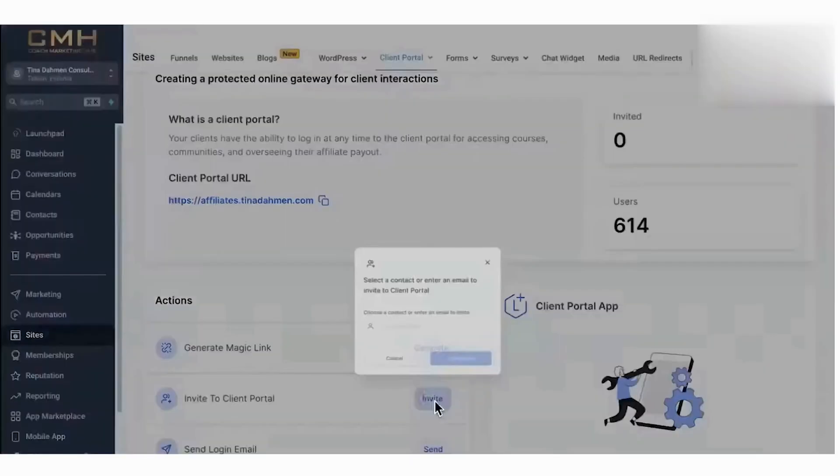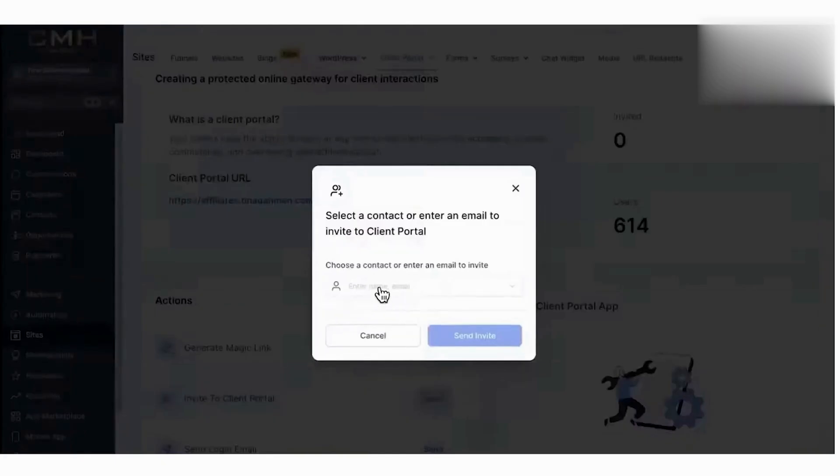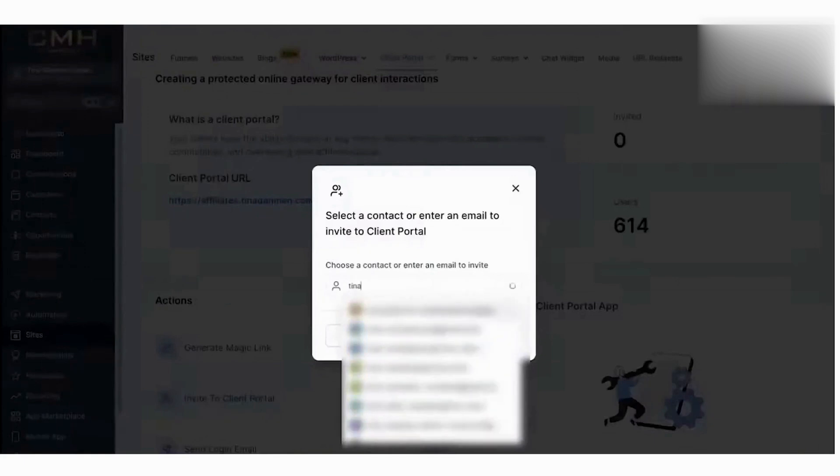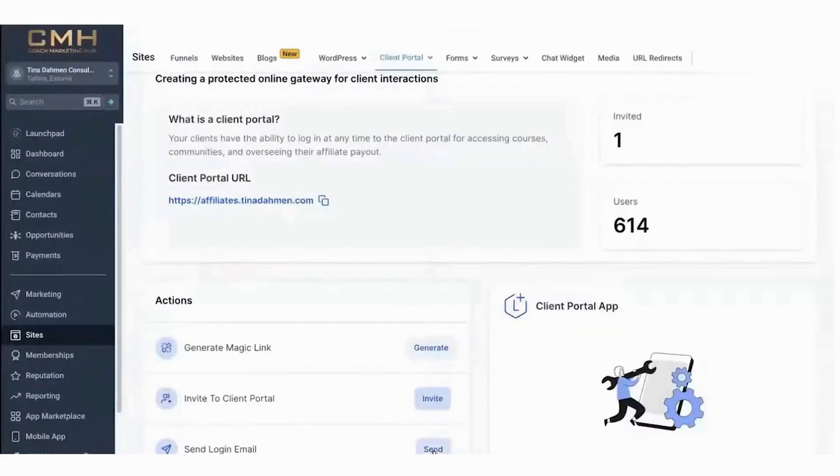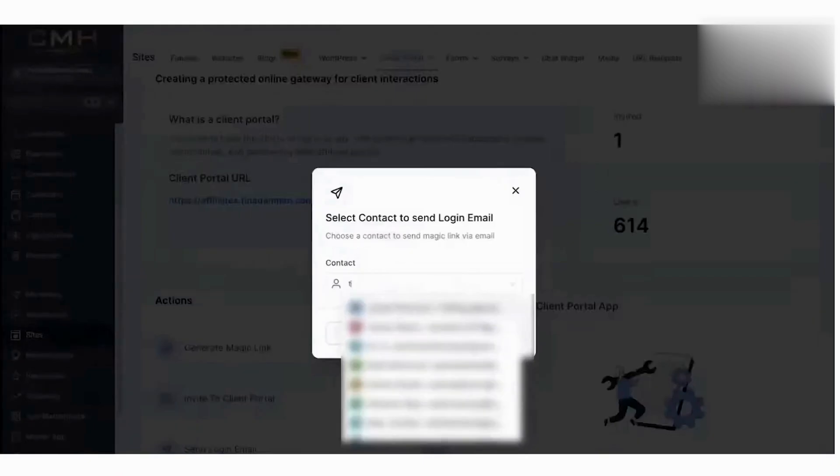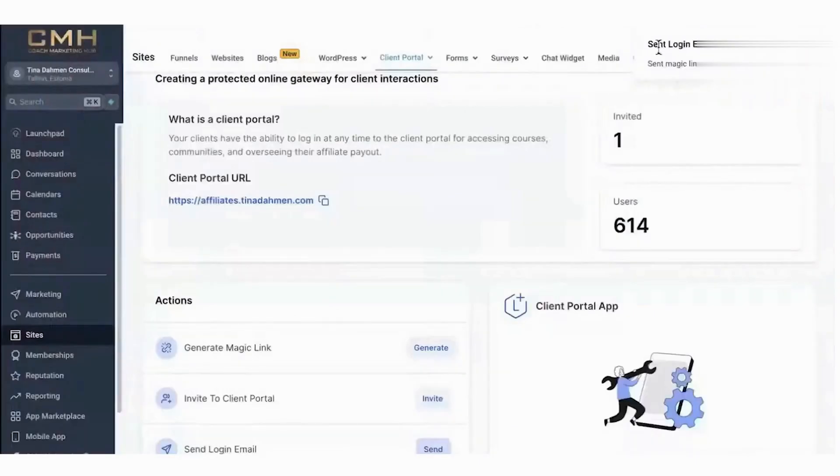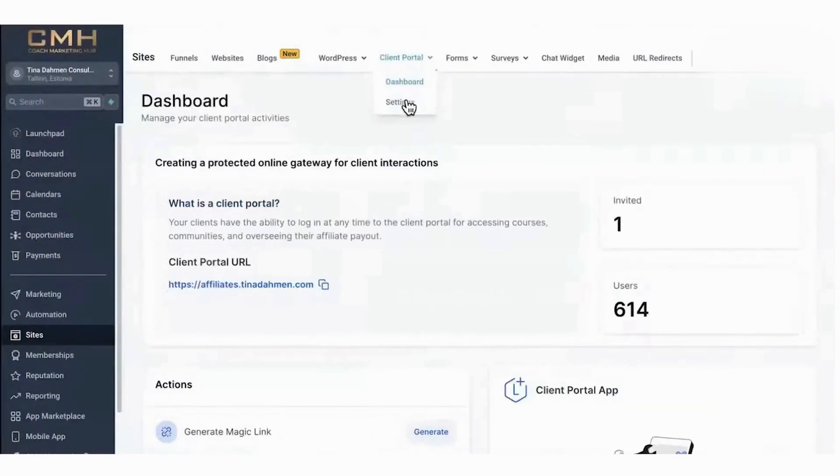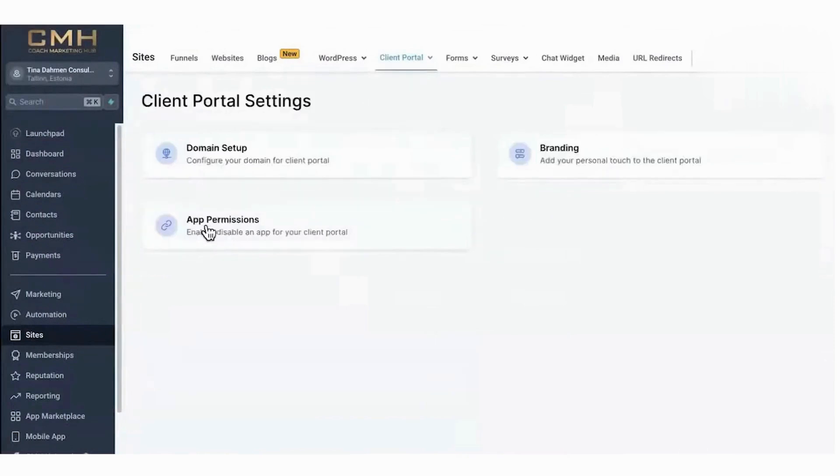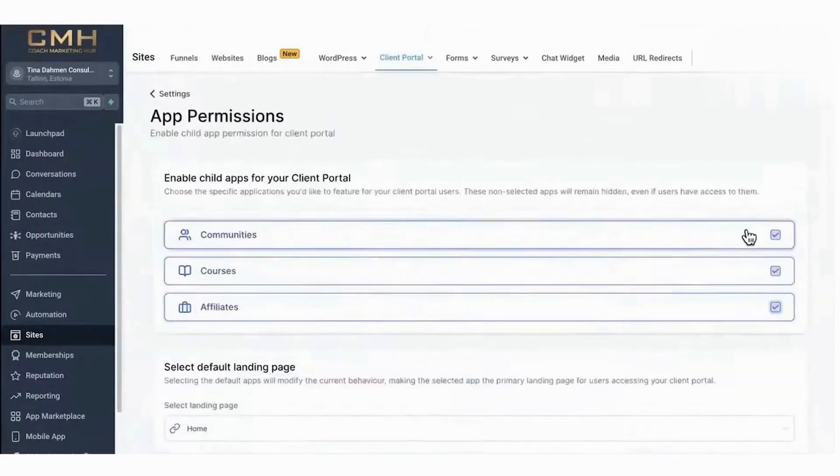Once their profiles are set up, users can easily switch between various child apps using an intuitive app switcher located in the top right corner. The client portal also introduces robust tools for building and managing communities. You can create groups tailored to specific interests or industries, fostering focused discussions and collaboration.